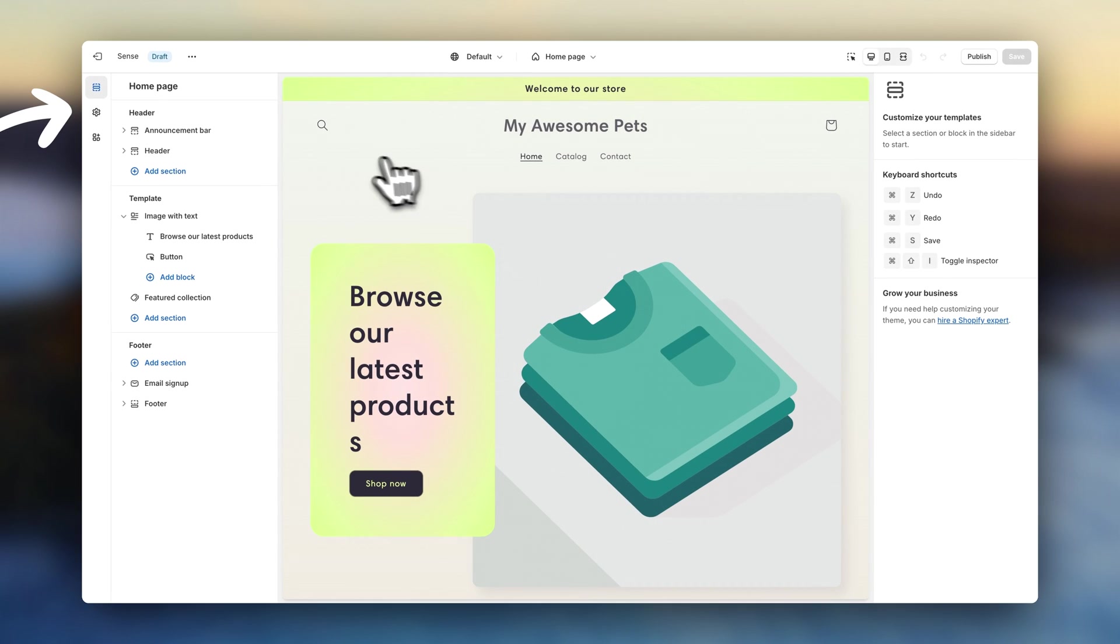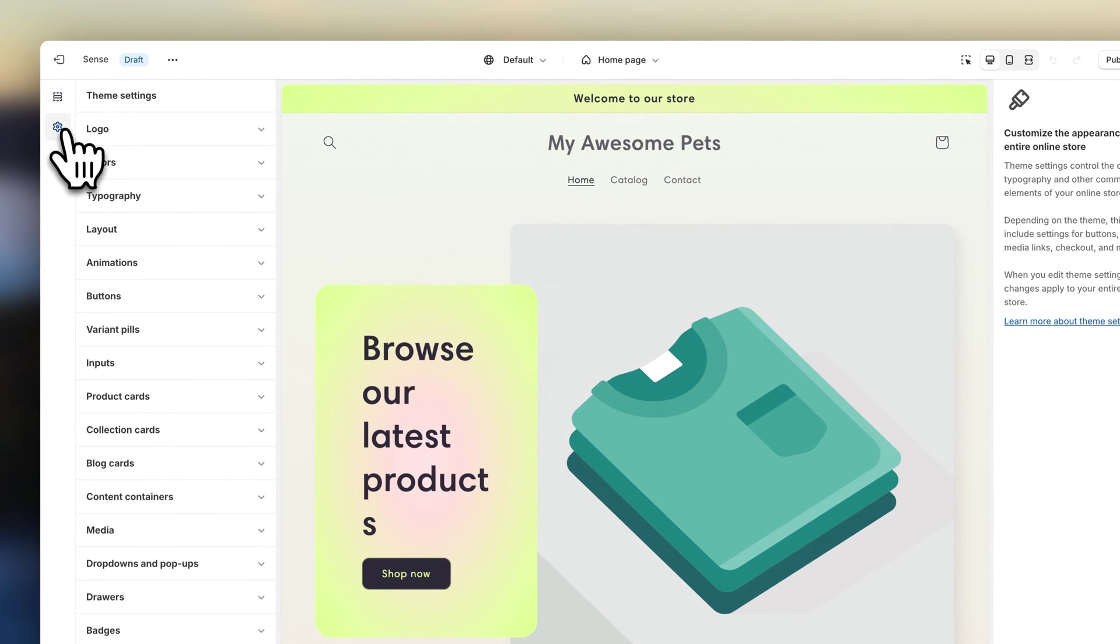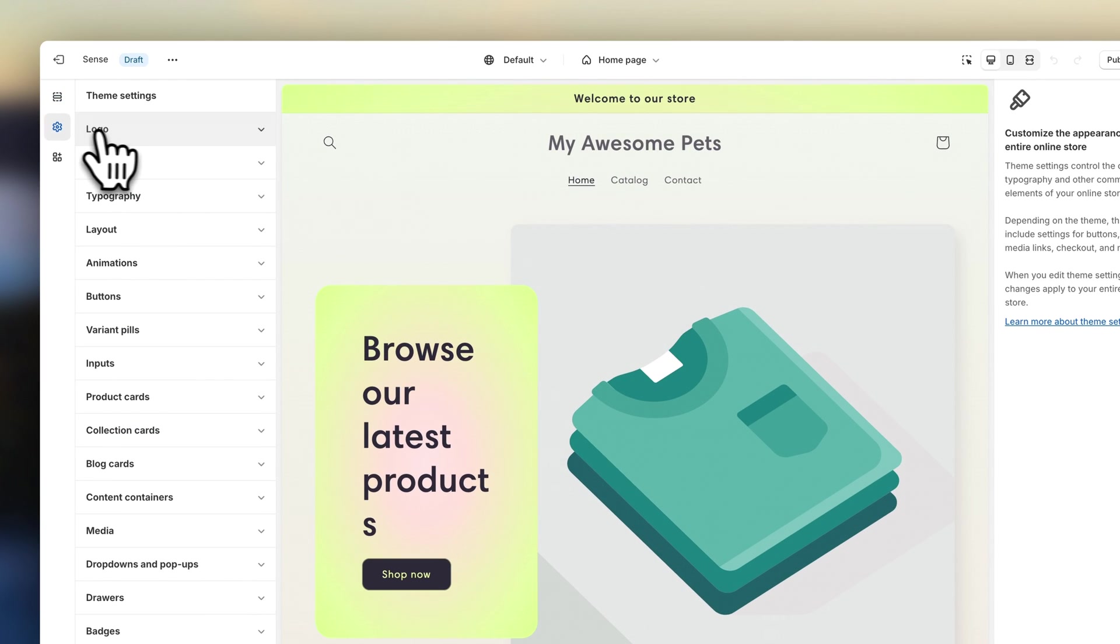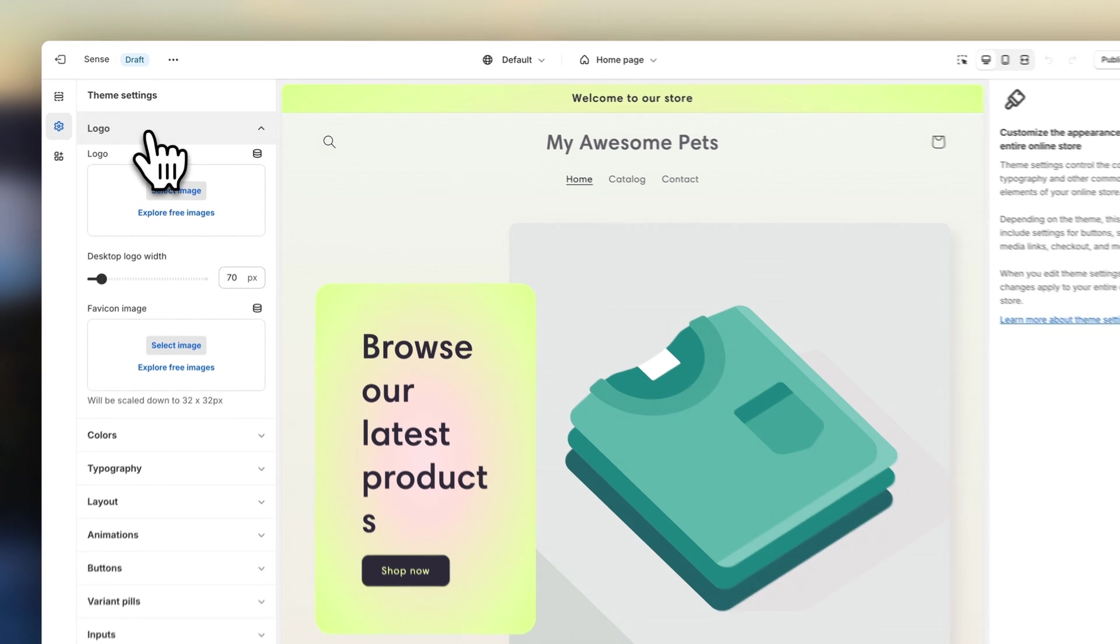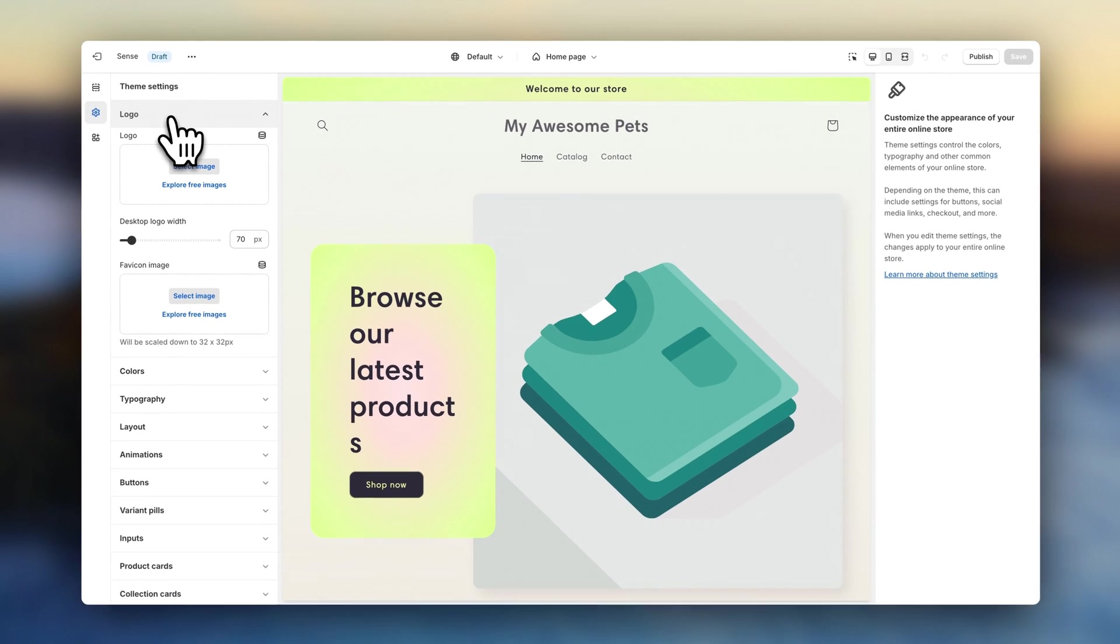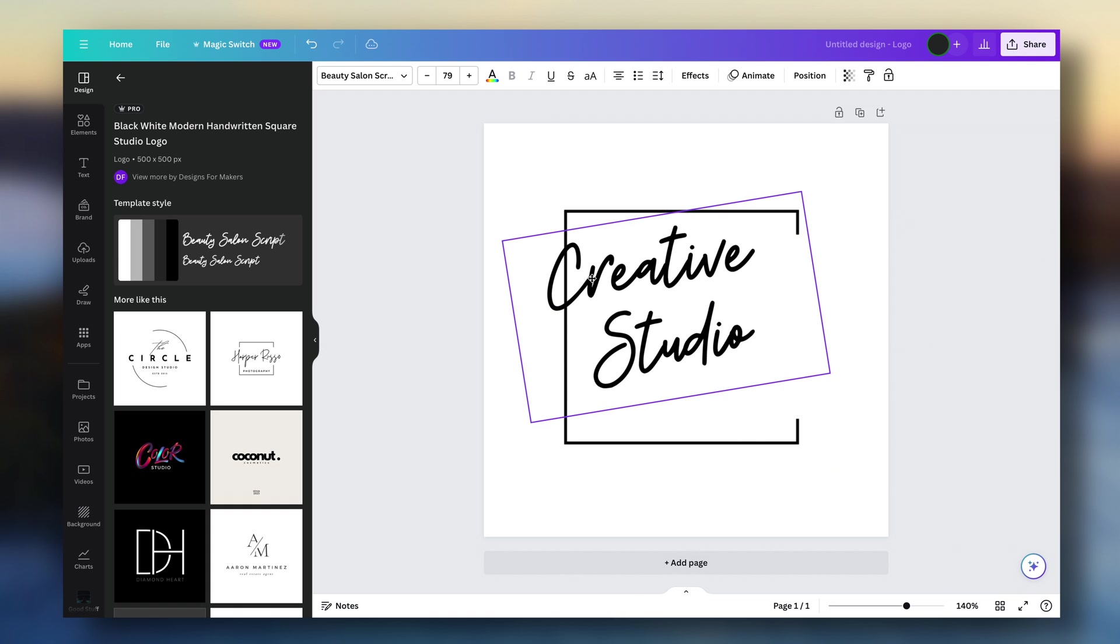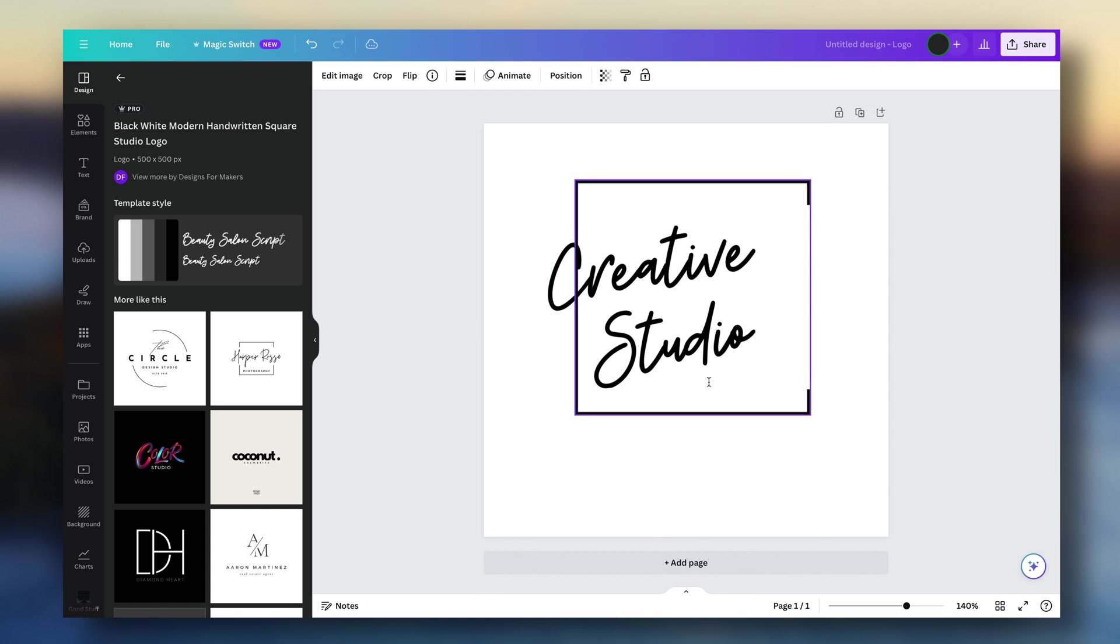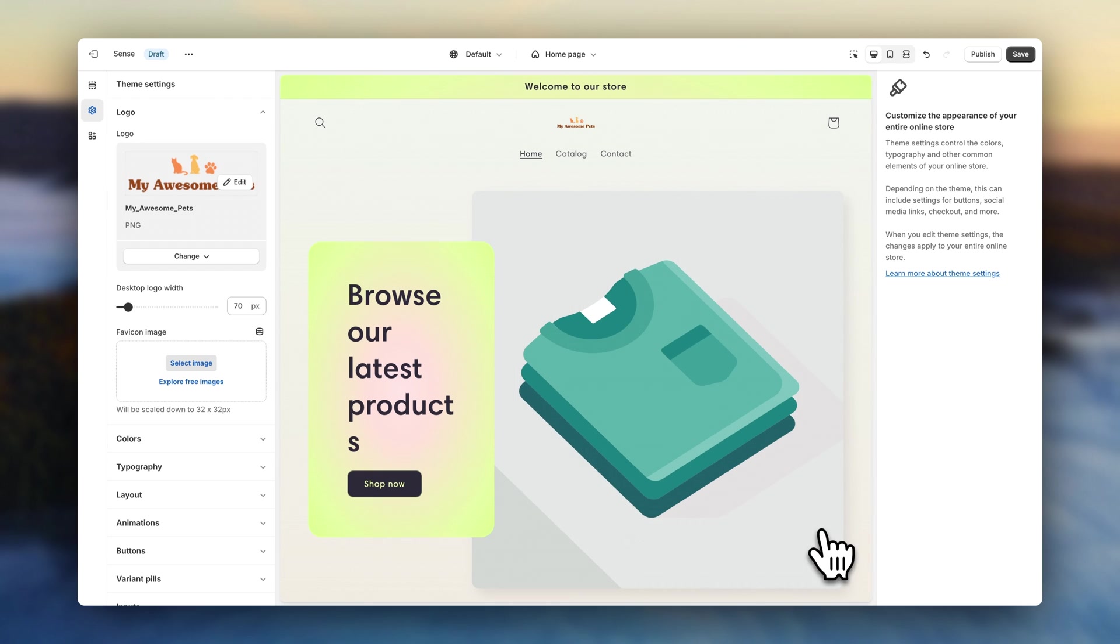Up here, you'll find some of the general settings of your theme. First, we're going to click here to add a logo. If you haven't created a logo yet, you can create one very easily with Canva. I'm going to leave it linked in the description. To adjust your logo size, you can move the setting.